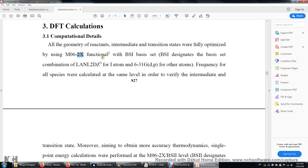And then the basis set. We're going to use this LANL2DZ basis set for very heavy atoms because they contain many, many electrons. It's not efficient to model all electrons in the quantum mechanical manner. So we're going to use this LANL2 pseudopotential to describe the core electrons. DZ stands for double zeta. This is also a double zeta basis set for other atoms.